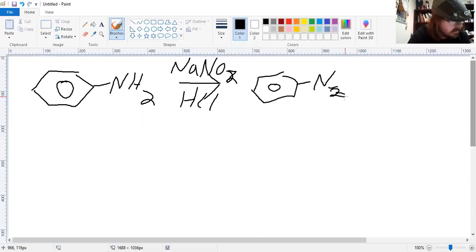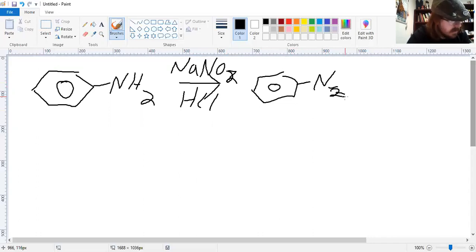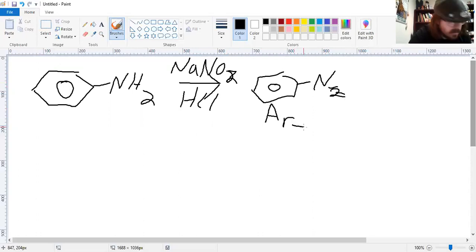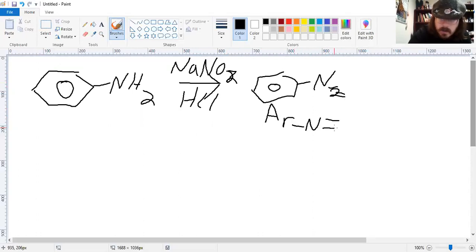The diazonium salt is going to be an excellent leaving group. Let's look at a series of reactions we can see. I'm going to abbreviate this as AR, the arene, and triple bond.